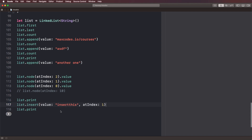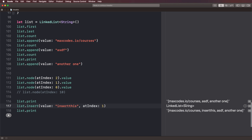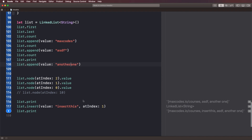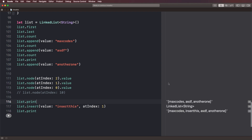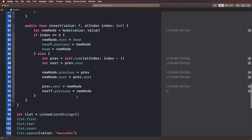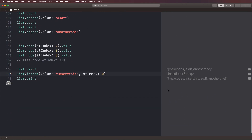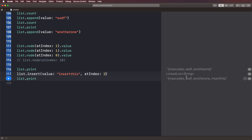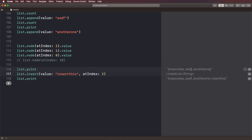Let's hit play. Initially we see max codes, ASDF, another one. After insertion at index one, we get: max codes, insert this, ASDF, another one. Changing the index to zero puts it at the beginning; index three places it at the very end; index two inserts it before another one. Everything works correctly.